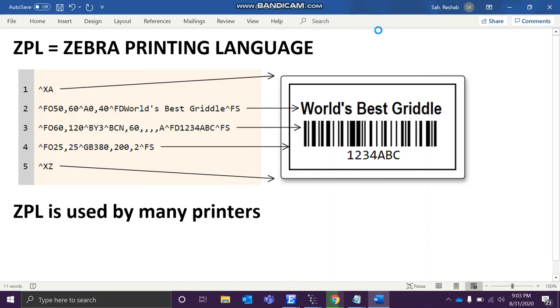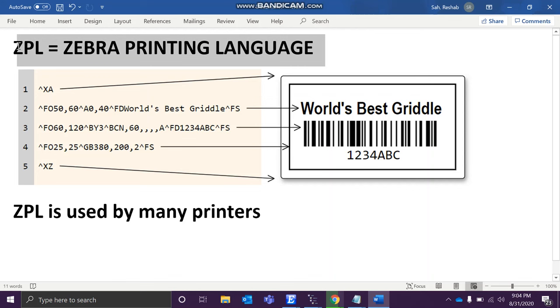Hello guys, welcome to my channel. Today we will be learning about the Zebra Printing Language, in short ZPL. This is the language used by many printers, and using this language you can draw many shapes.